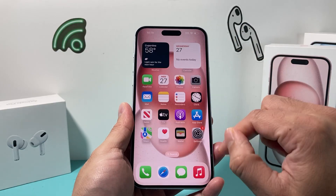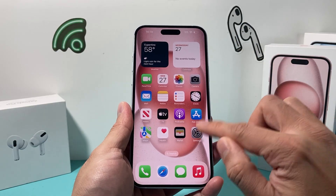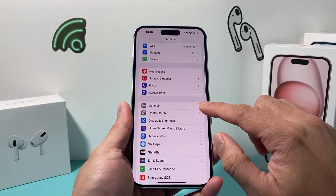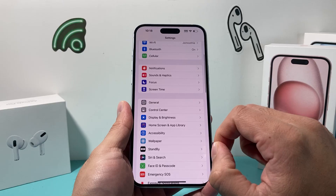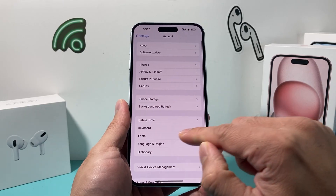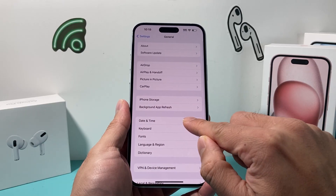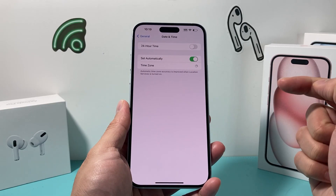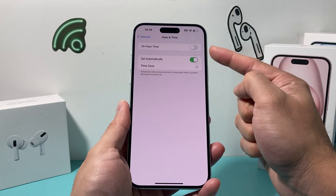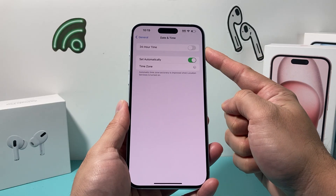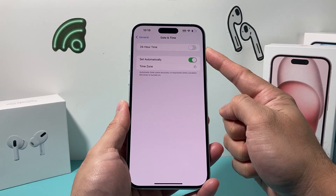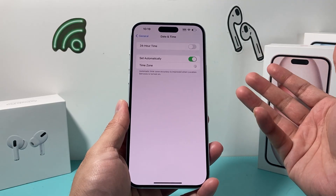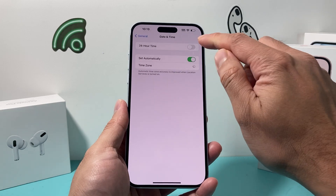We can change that by going into the Settings of your iPhone. On the latest iOS version, you go to General, then look for Date and Time. Under Date and Time, there's a toggle to turn on 24-hour time, also known as military time.